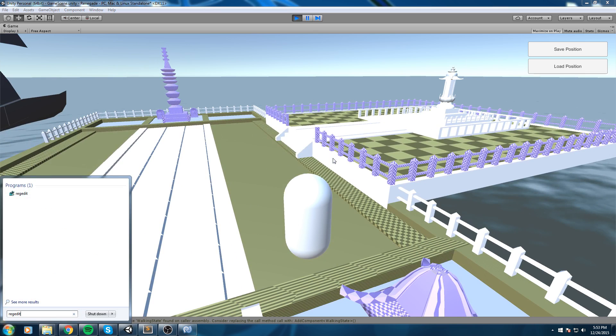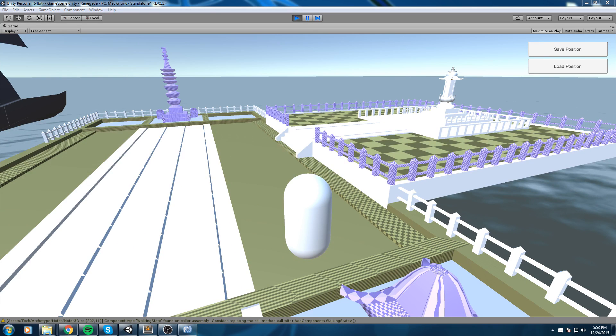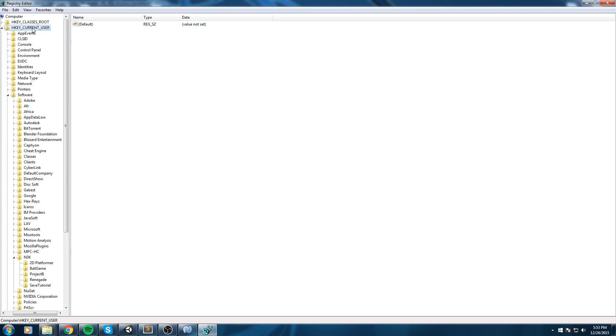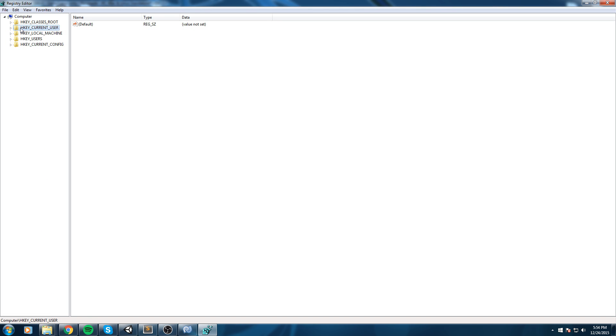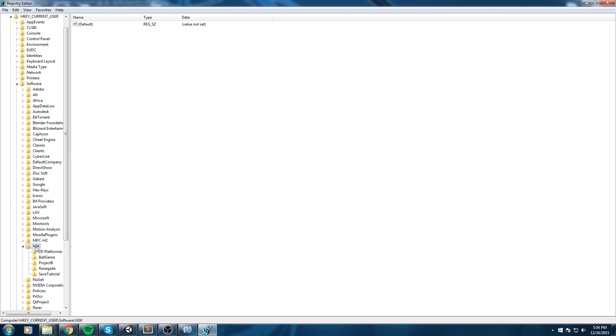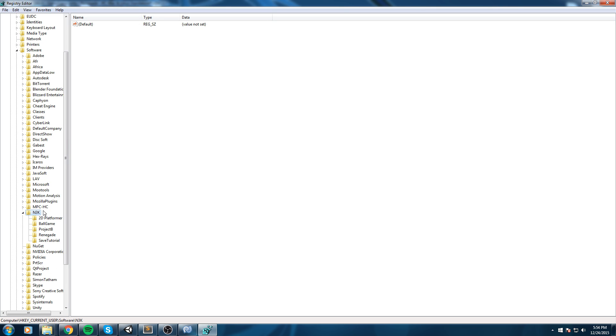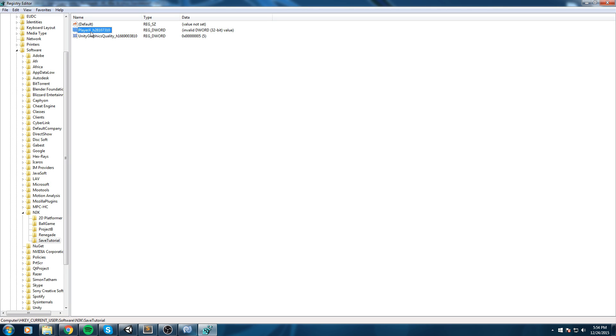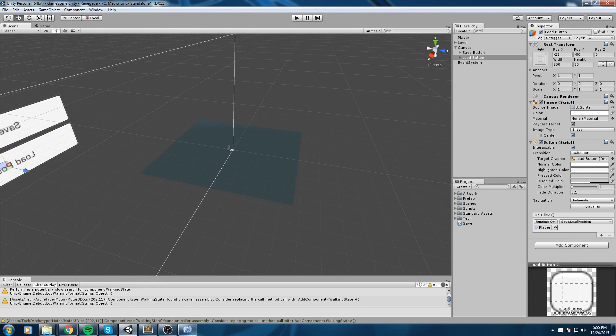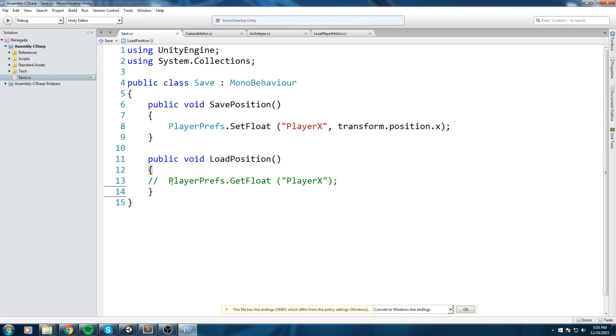And inside of here if we go back up here under HKEY_CURRENT_USER and then Software, you're going to find the company name that you set in your player settings. In my case this is N3K, and then I'm going to expand that and these are all the projects under this company's name. So under Save Tutorial you can see over here we saved automatically the Unity graphic quality and just above that is my Player X which is the value we just set. Okay so that's where our value went.